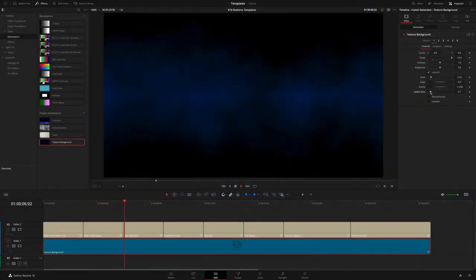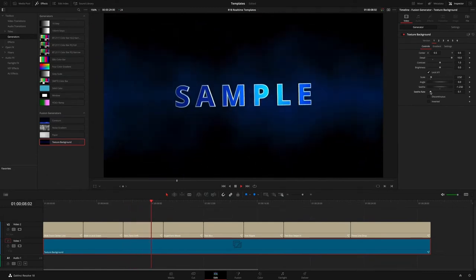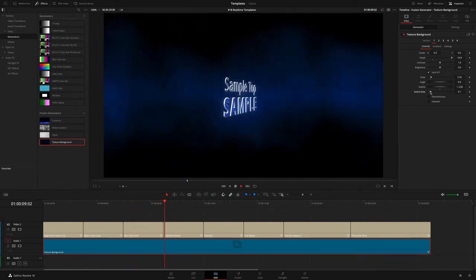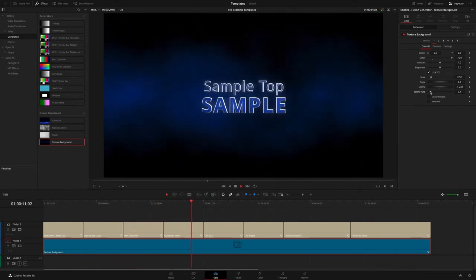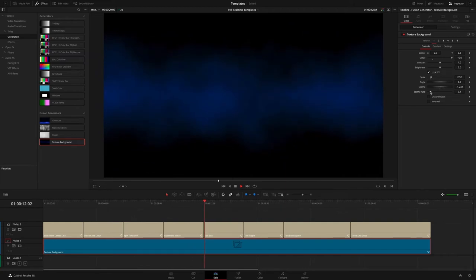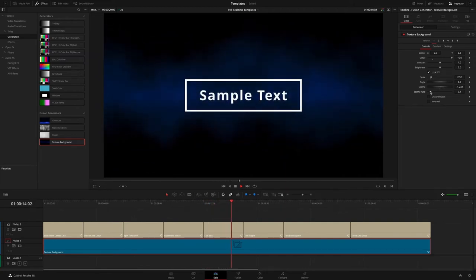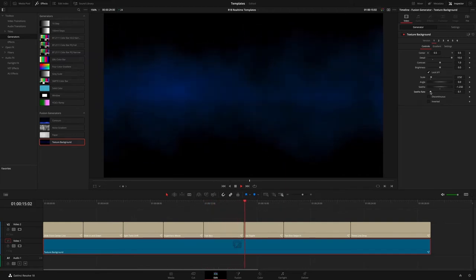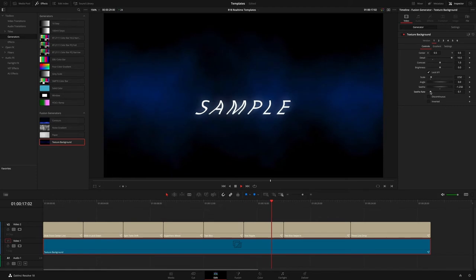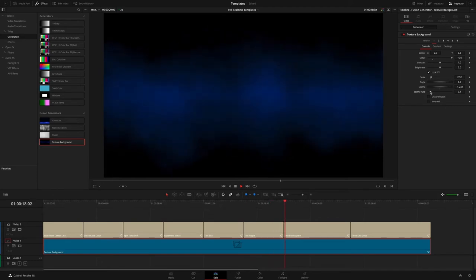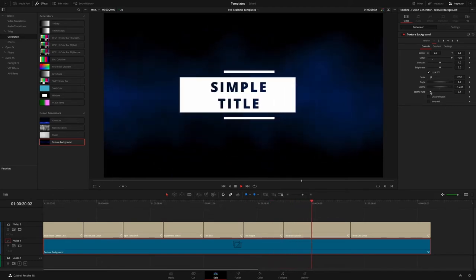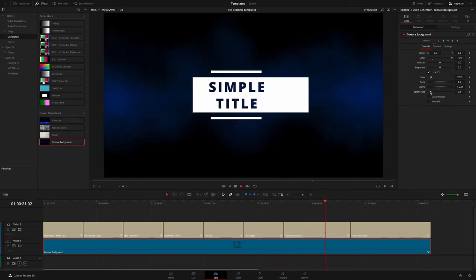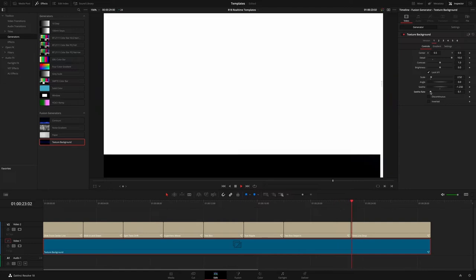Improvements to the way fusion elements are now processed, have resulted in huge increases to real-time performance for many of the fusion templates in the edit page. In DaVinci Resolve 18, many of the included templates can now play back in real-time without the need to enable the render cache.